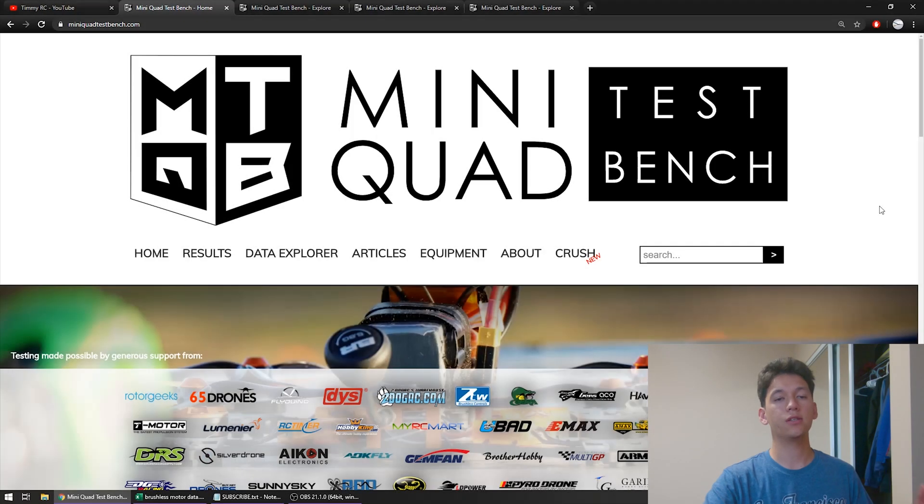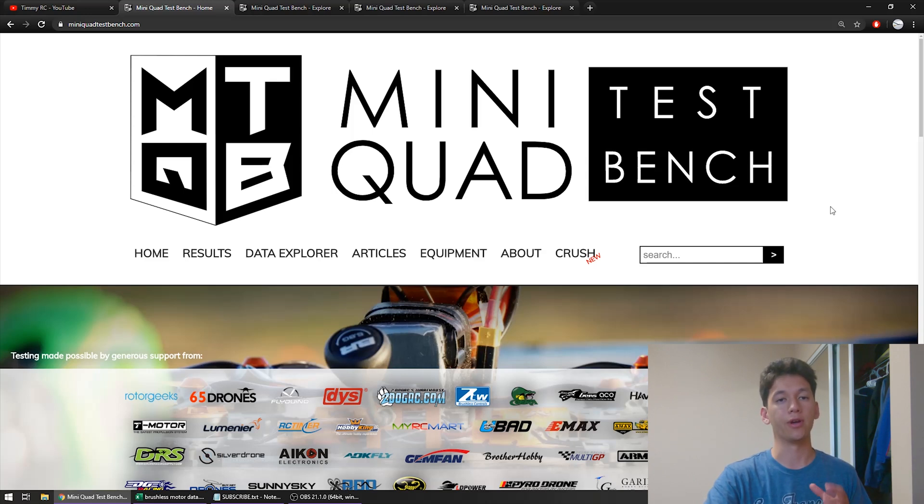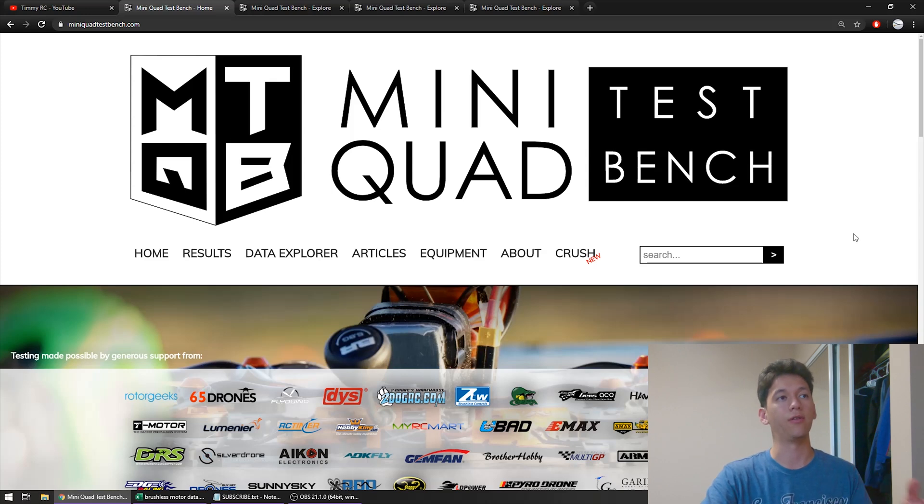Okay so this is MiniQuad TestBench. I really recommend you go check out this website if you haven't already. There is a lot of great information in the articles and you can take a look at data from motors and really learn a lot from this website.